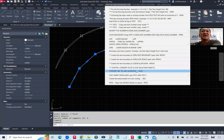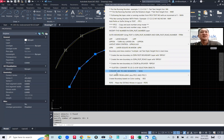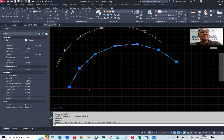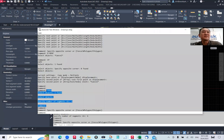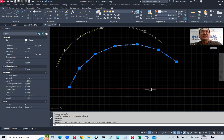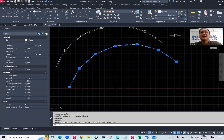That is how easy it is using the different methods. Press F2 to see the result — number of segments: six. That's all for this video. Thanks for watching, bye!